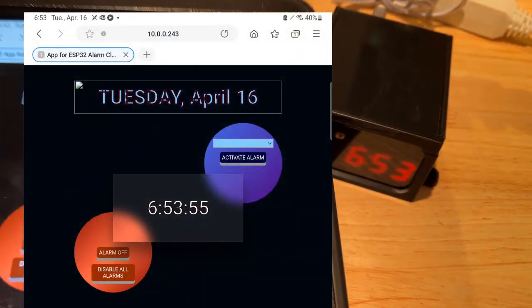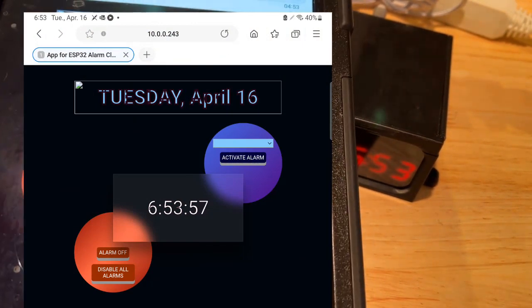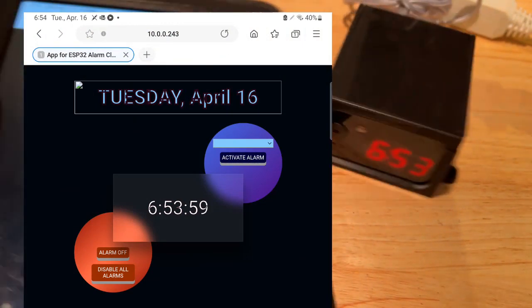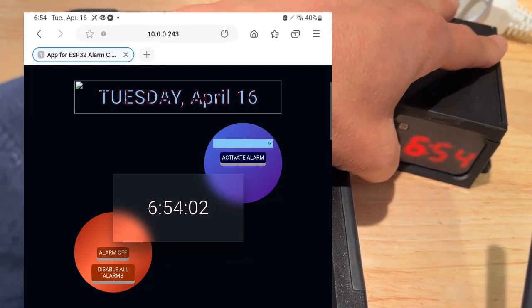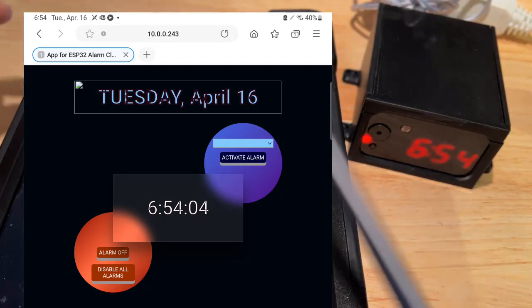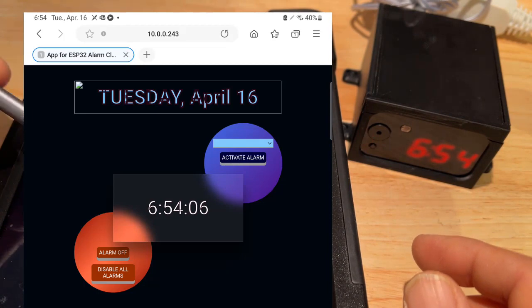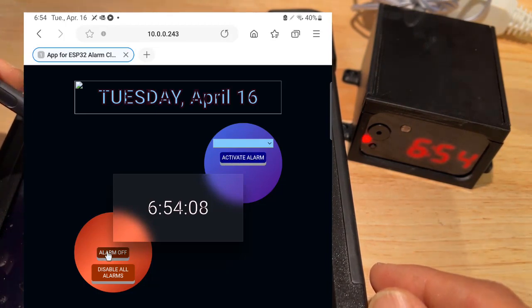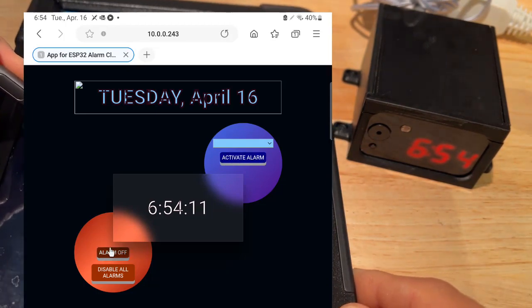Back to the web interface — if I really want to wake up, I have to get my device, open it up, navigate to this page, and then press 'alarm off'.